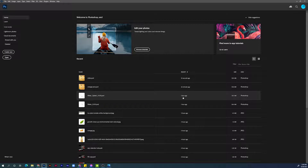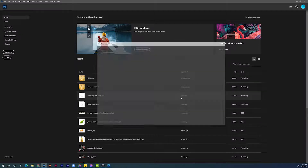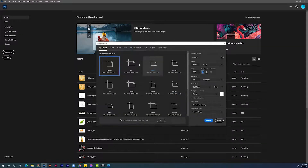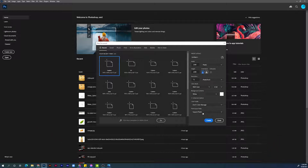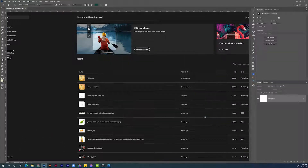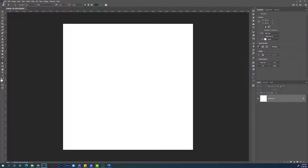Welcome to the screen record! Let's create our new document by hitting Ctrl+N. The width will be 1080 pixels and the height will be the same. Resolution will be 72 pixels per inch, or anything that will be displayed on screen. Color mode will be RGB. Let's hit Create.